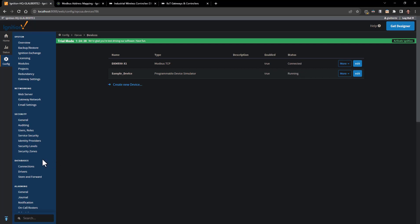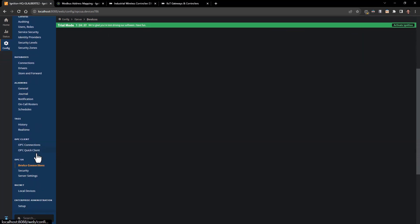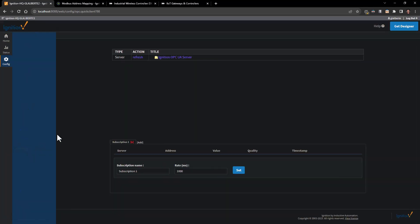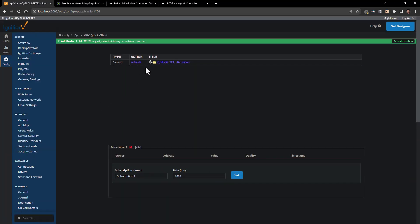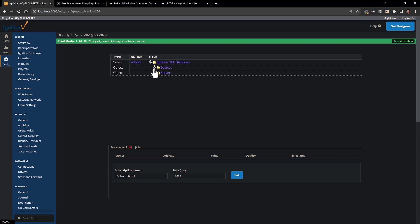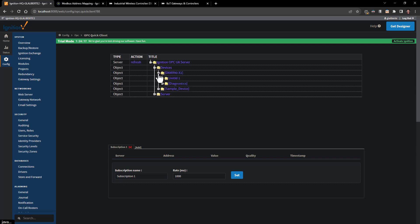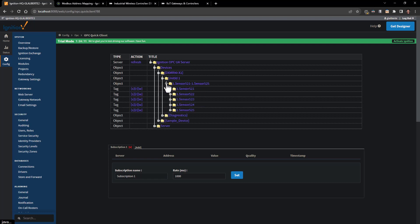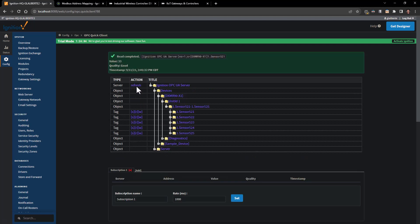Then all we need to do is come down and we can go to the OPC client, click on the quick client. We can see that if we expand this out and go under devices, there's our device name. We also have our unit ID 1. You can see our tags that were created inside of here, and these are the five registers that are being pulled.